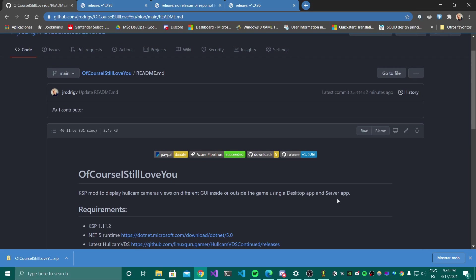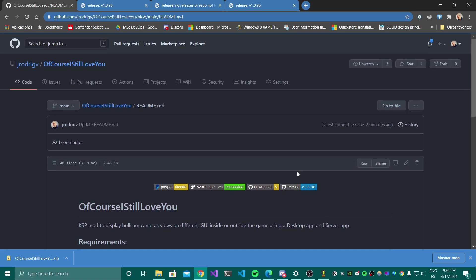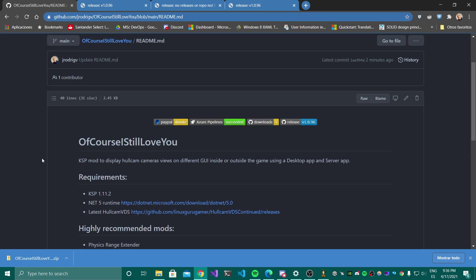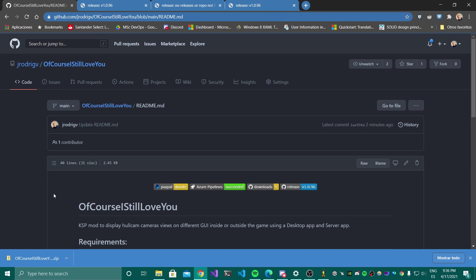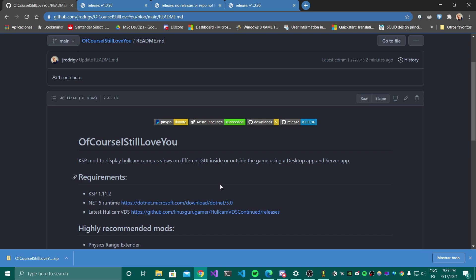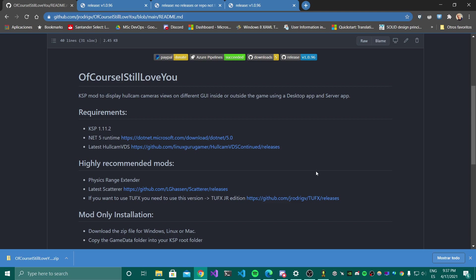Hi all guys, this is going to be the tutorial video demo — the demo of the 'Of Course I Still Love You' mod that I just released. Today I did the first official release. I haven't even yet created the website, but yeah, it's done. Let's go very quickly with the quick tutorial: how to install it, what you need to look for, where you can find the official release, and also how to use the mod.